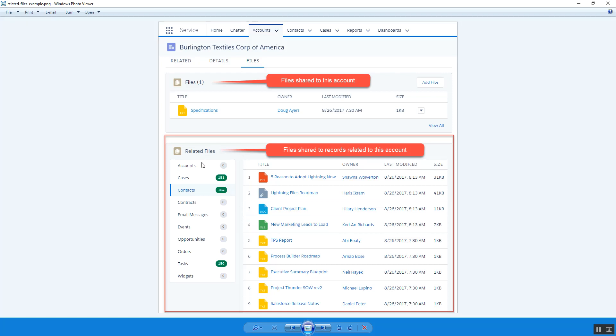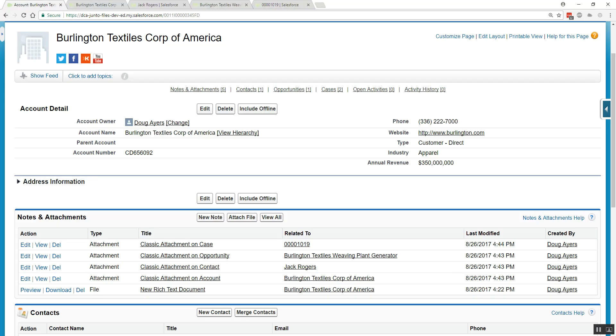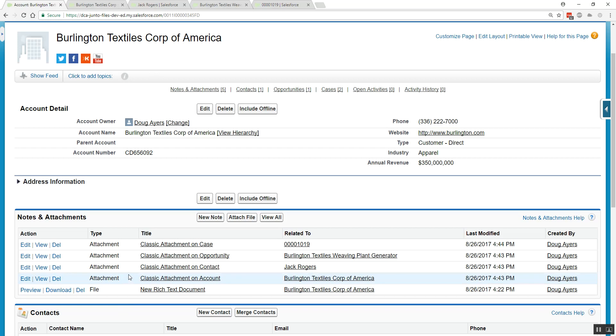You might recall that in Salesforce Classic, the notes and attachments related lists rolled up all the attachments that might exist on the record you're viewing plus any of the related records such as contacts, opportunities, and cases.